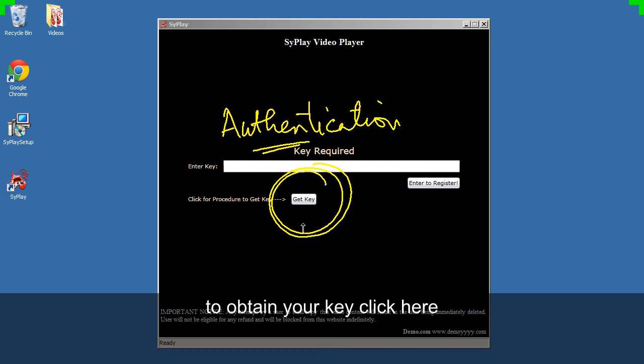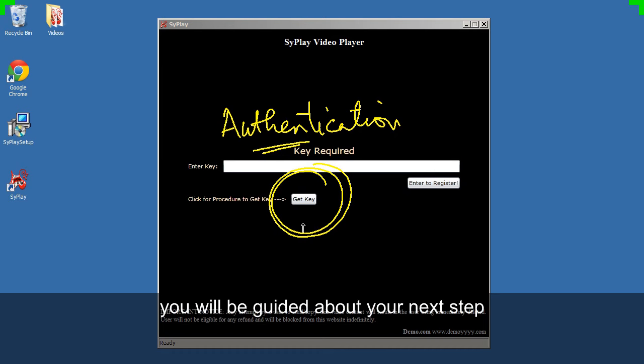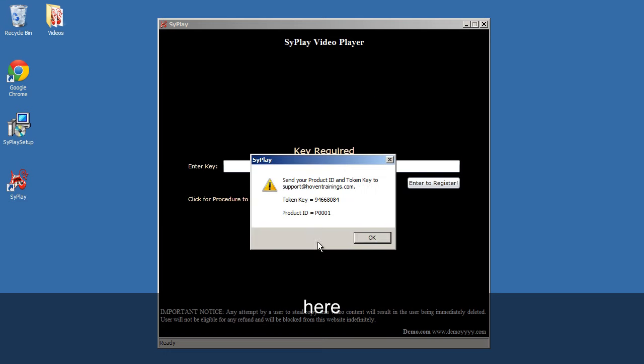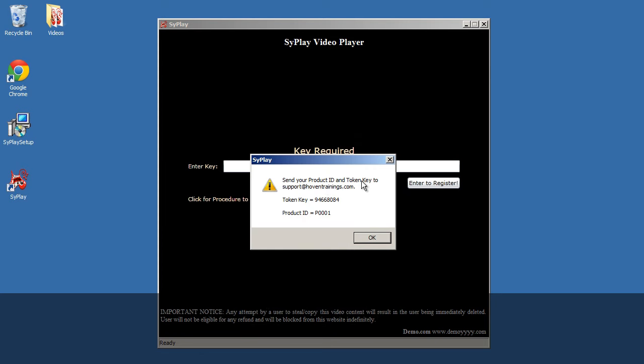To obtain your key, click here. You will be guided about your next step. Here, you will see two things: a token and a product ID.